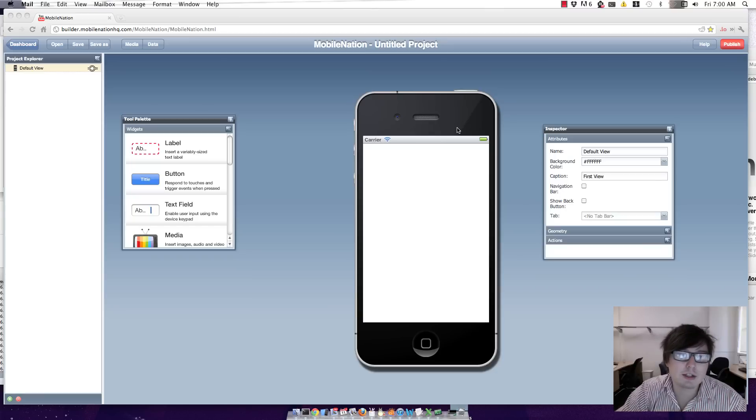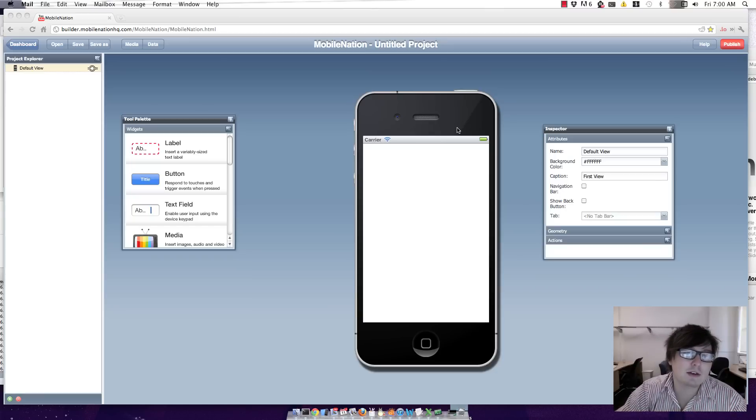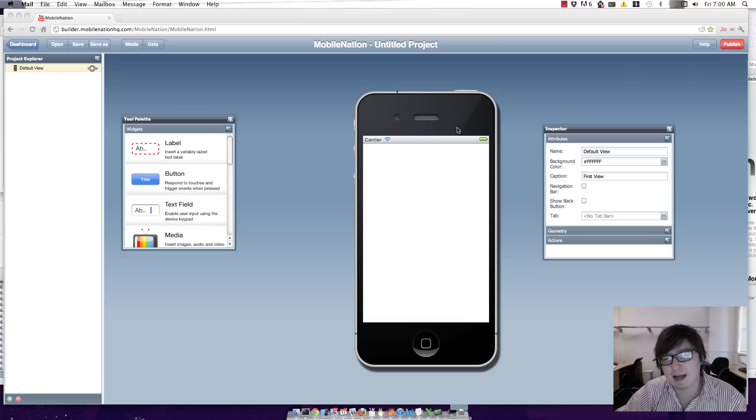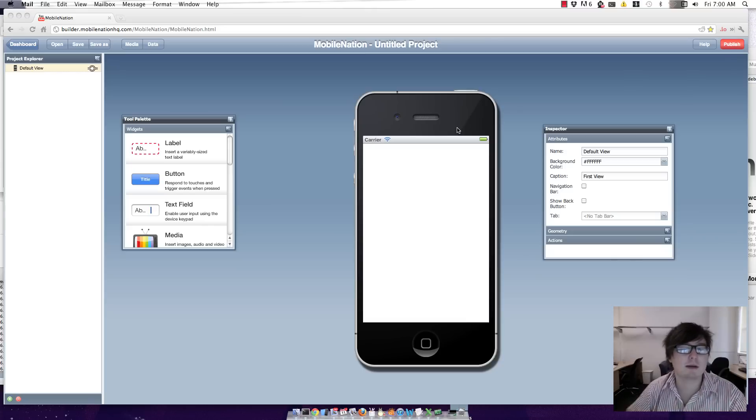So I'm going to show you very quickly how to add your own logic into an app. What I'm going to do is make an app that adds two numbers together.